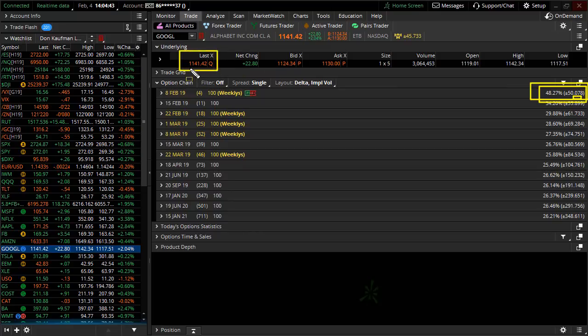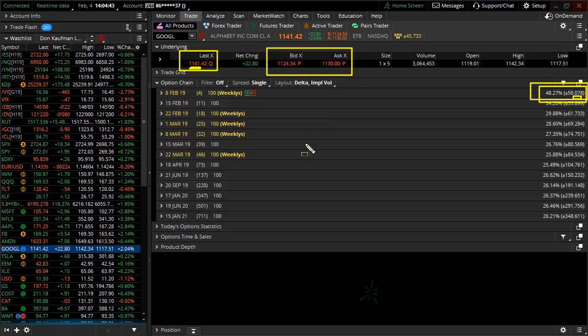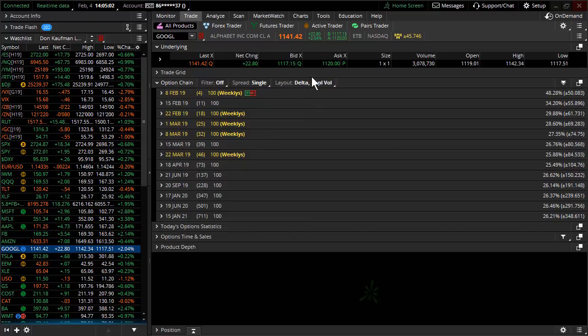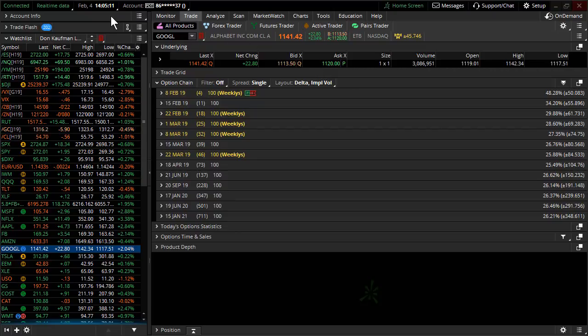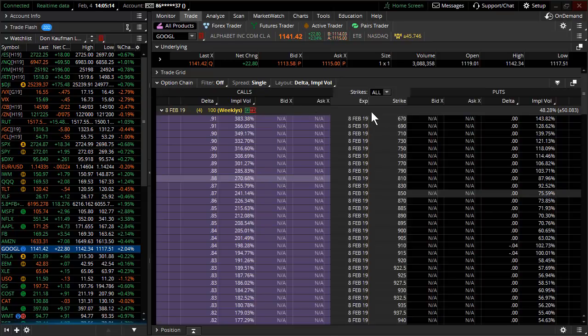Google effectively closed at 1141. Where is it right now? Well, it's off. You can see the bid offer spread that was so wide, you could drive a truck right through it. And here we go. Google is effectively now moving to the downside. But listen, this is just seconds, just seconds after its numbers have come out.